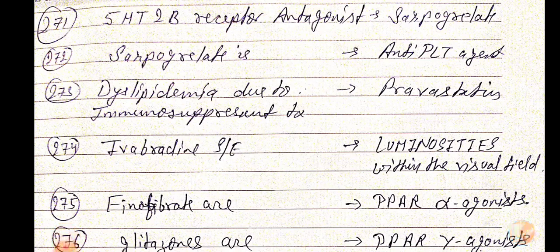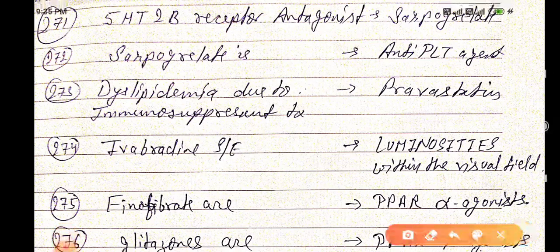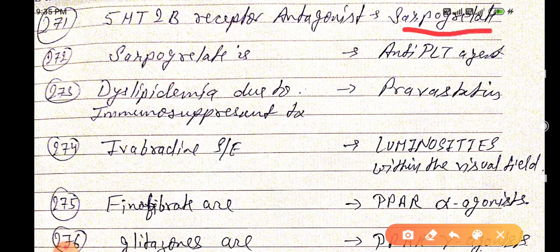Good evening doctors, welcome again. Today we are going to discuss NEET PG 2021 important one-liners, this is Part 28. The 5-HT2B receptor antagonist is serpogrelate. Serpogrelate is an antiplatelet agent.